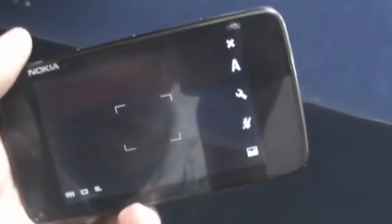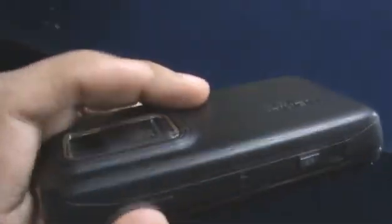One cool thing about the camera application on the N900 is that it remembers your settings. So right here you can see we turned the flash off. If we close the camera application and then open it back up again, you'll see it remembered our settings right there.